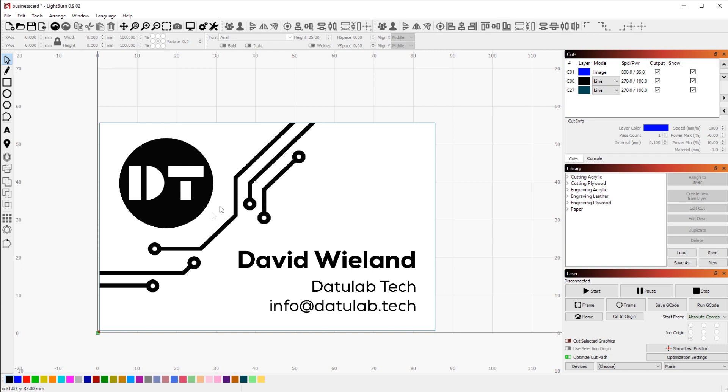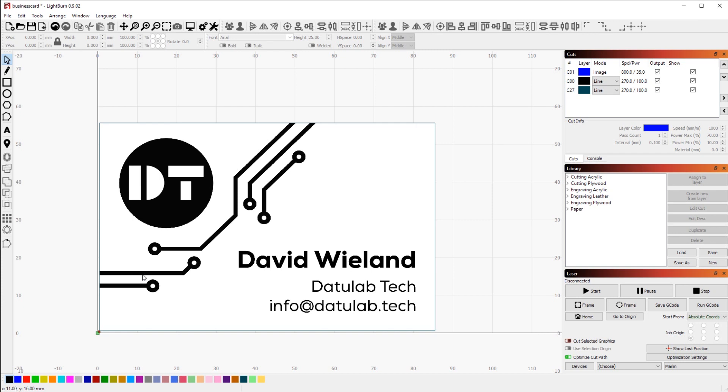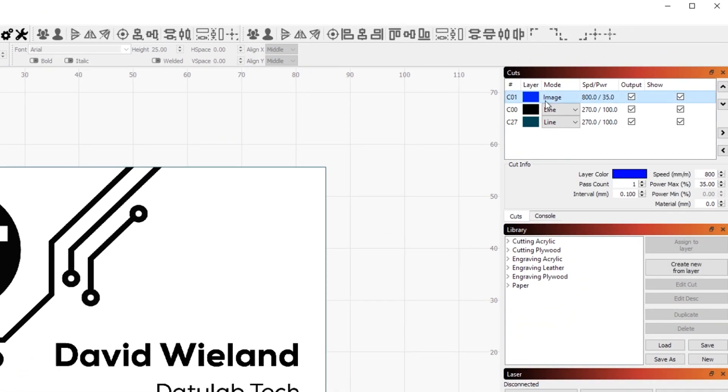Over in Lightburn you can see that I have imported an image. It would probably be even better if you used the vector outlines of the different symbols, but it was easier to export it this way and the end result shows no difference at all. For the engraving layer I have 800 millimeters per minute at a maximum of 35 percent power.